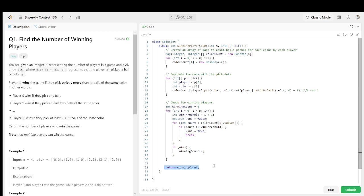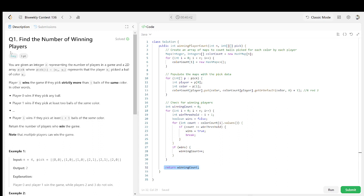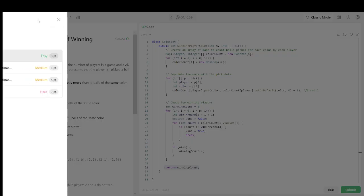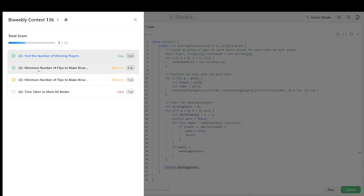I think you understood the problem. If you have any doubts, please bring them in the comment box. Also please write the time complexity and space complexity in the comments and we will discuss. Now let's go to see another problem.